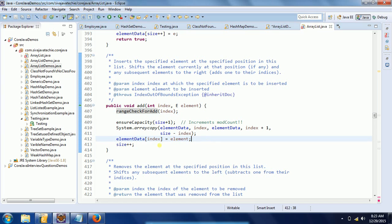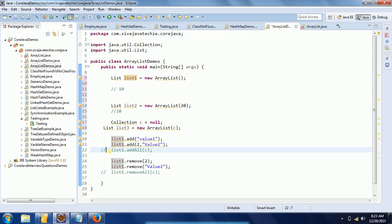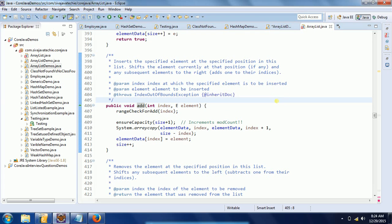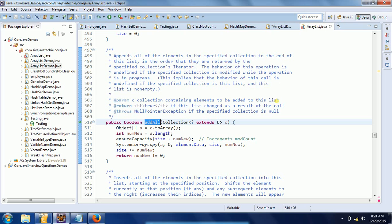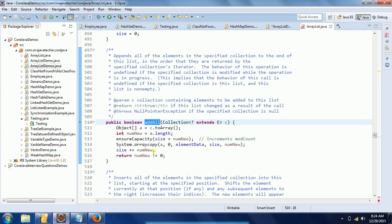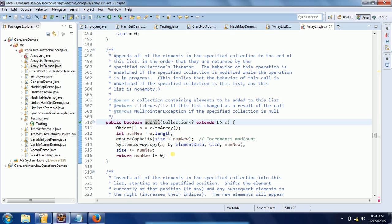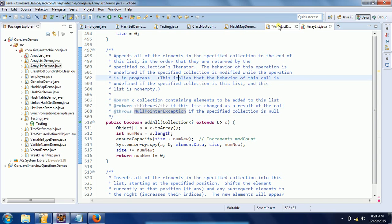Sometimes you can also add a collection to the list. When you add a collection to the ArrayList, it adds whatever collection you passed at the end of the ArrayList. The same steps apply: it always ensures capacity, and once capacity is confirmed, it resizes the ArrayList and appends these elements at the end of the list.